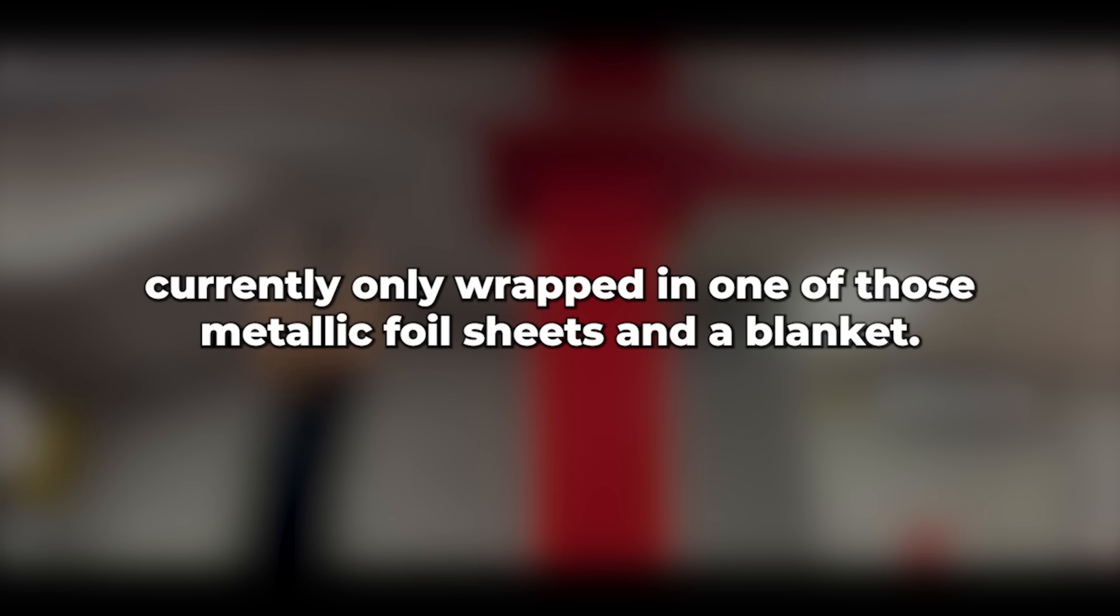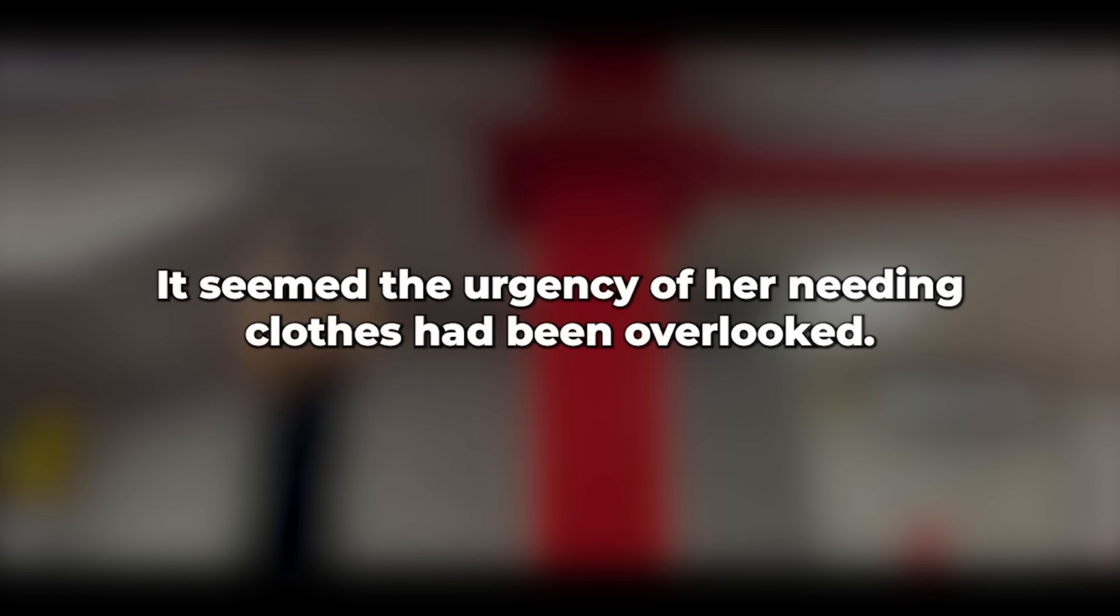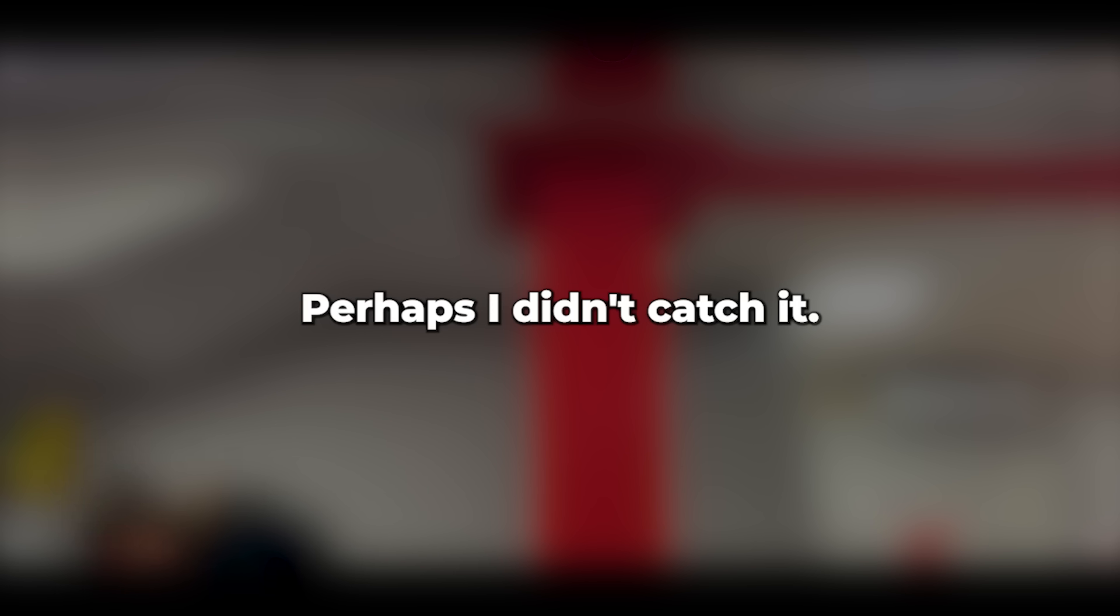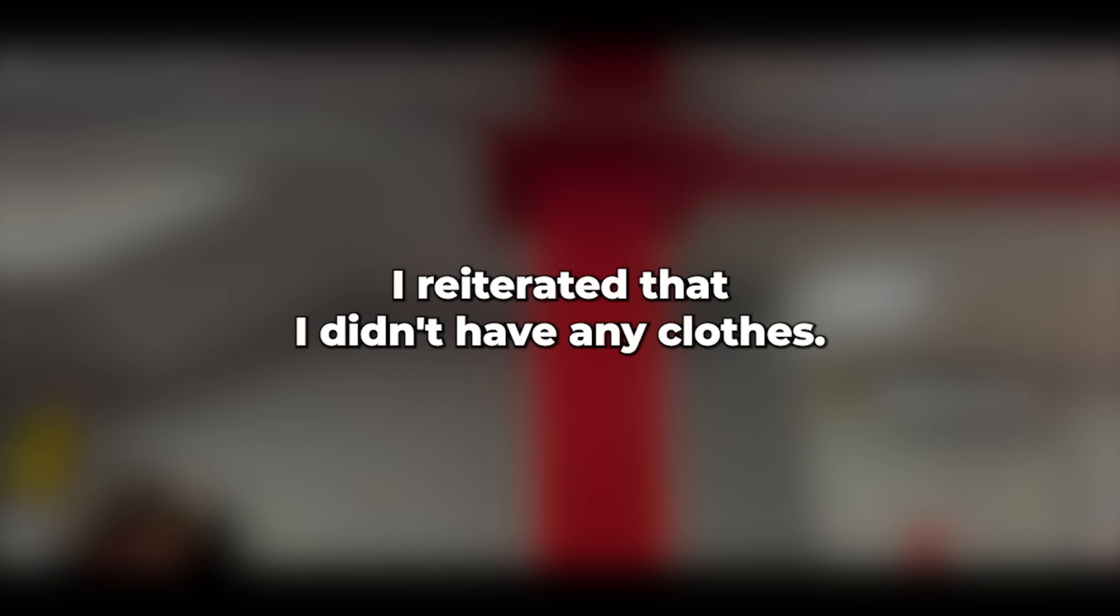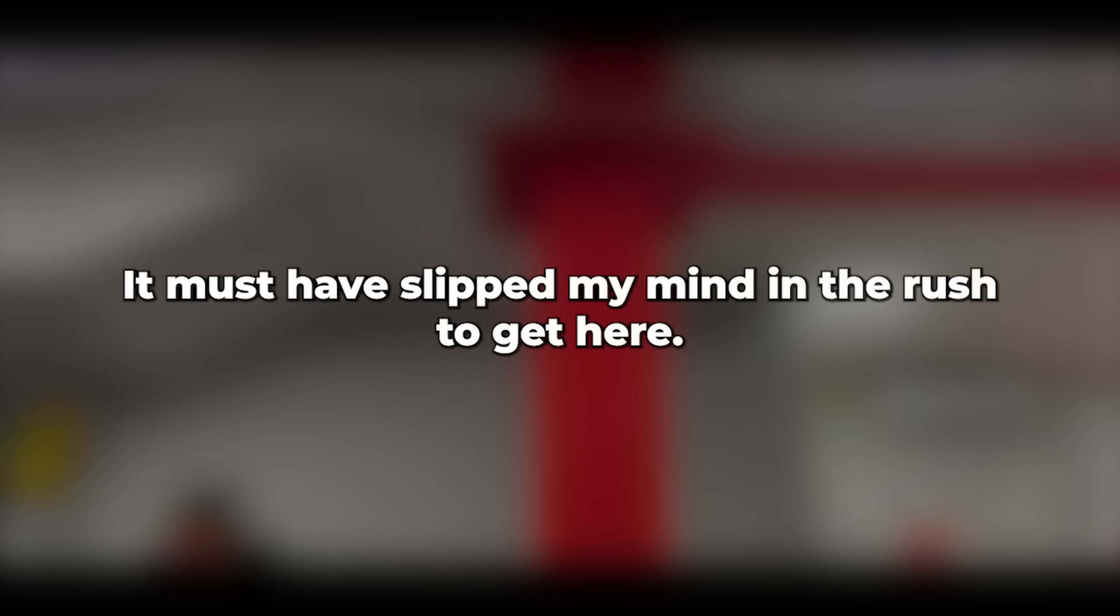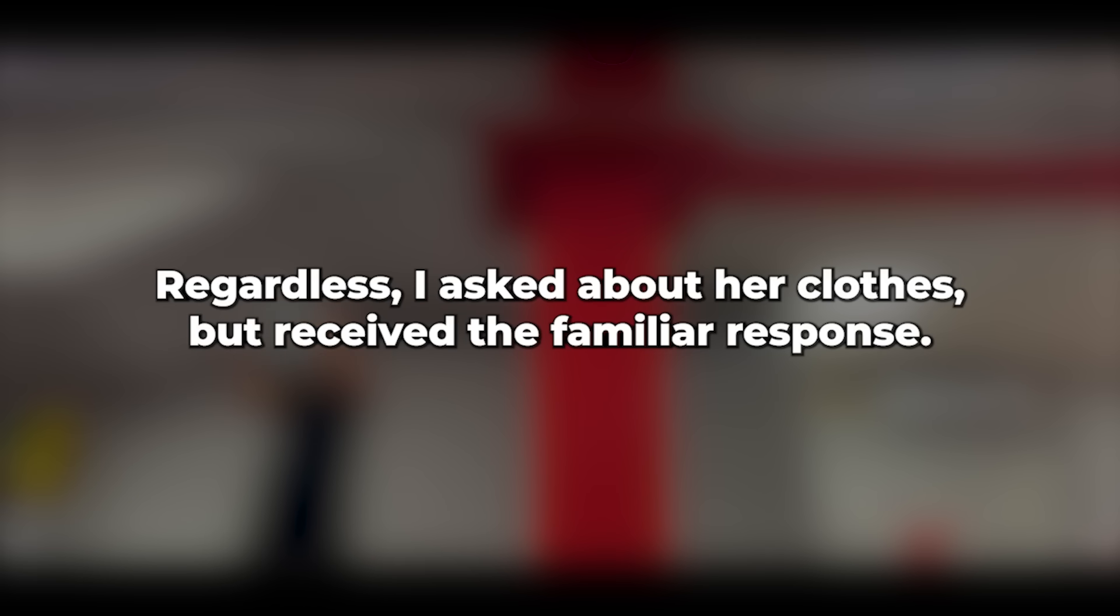I informed them I did not. It seemed the urgency of her needing clothes had been overlooked. Maybe the young officer who visited my house hadn't mentioned it. Or if he had, perhaps I didn't catch it. I reiterated that I didn't have any clothes. It must have slipped my mind in the rush to get here. Regardless, I asked about her clothes, but received the familiar response.